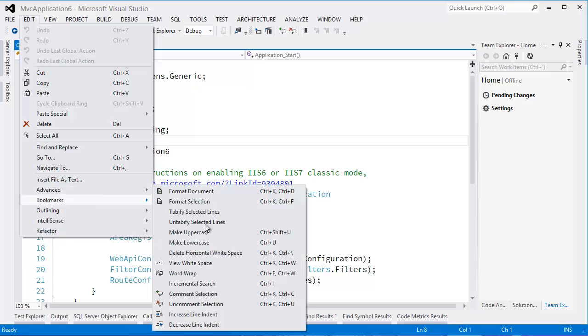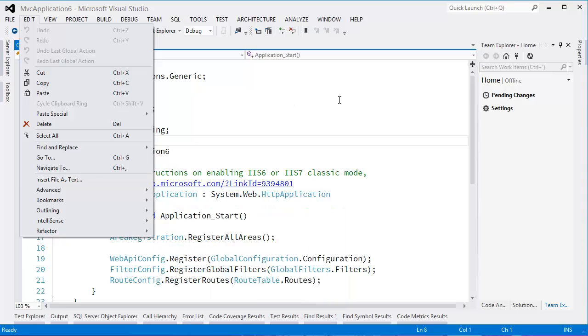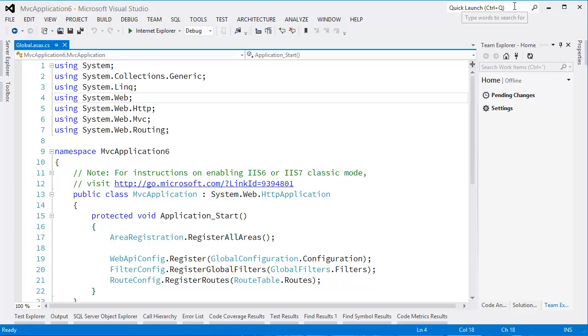This was solved in 2012 with a thing called Quick Launch. A lot of people don't see it - it's sitting up here in the top right. Quick Launch is Control+Q. If I hit Control+Q on my keyboard and type something like 'debug'...